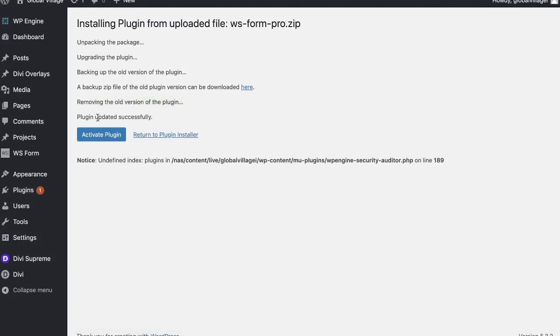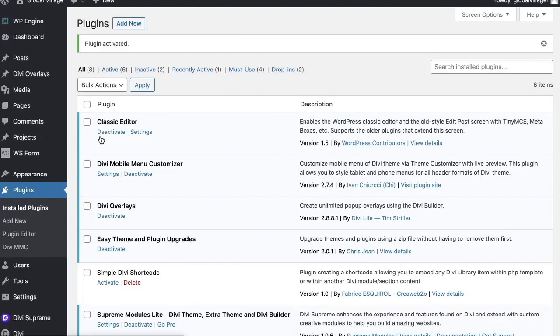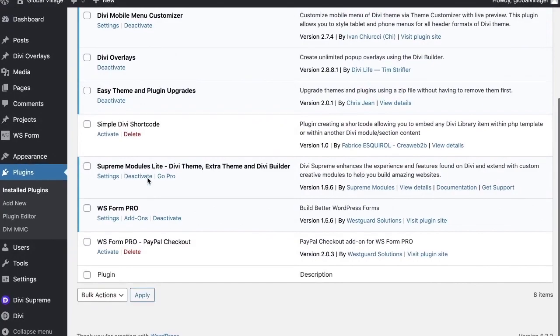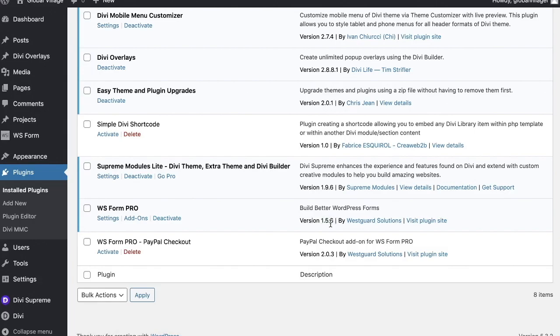Removing the old version of the plugin. It has now been updated successfully, and we can activate the plugin just like that. There's no more error, no more issues, no more saying it can't be overridden. It can't be updated. We are now running the most recent version of this plugin.